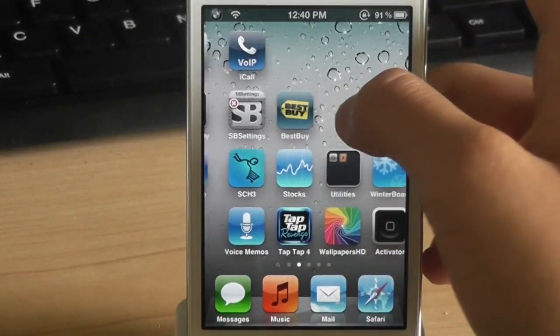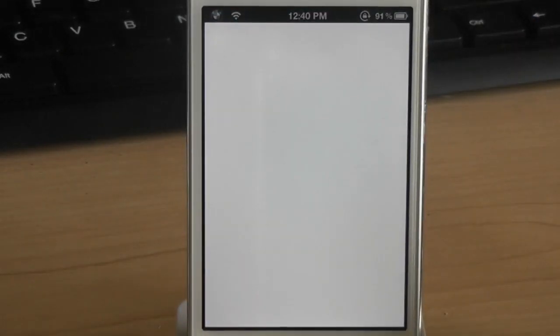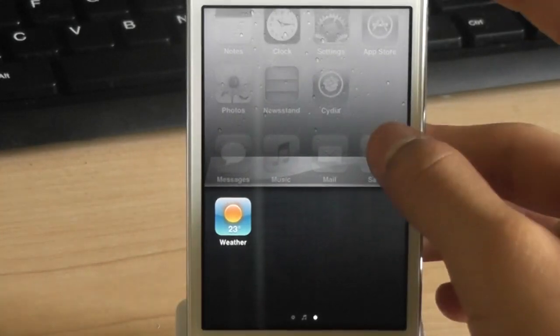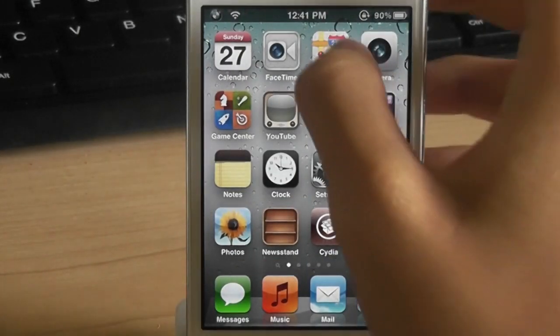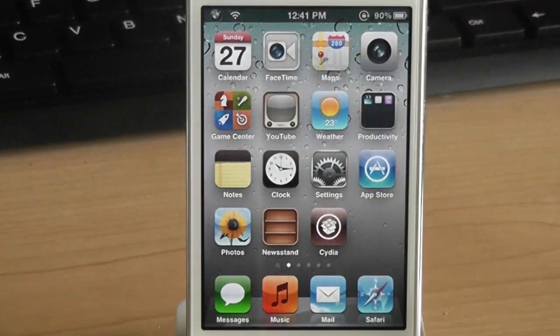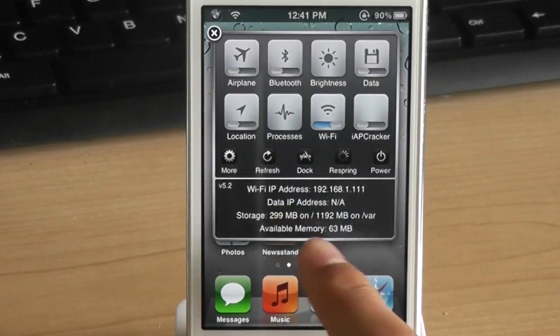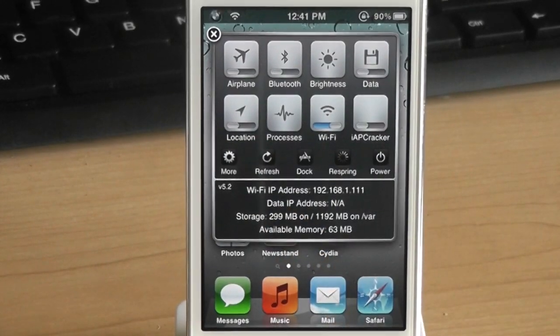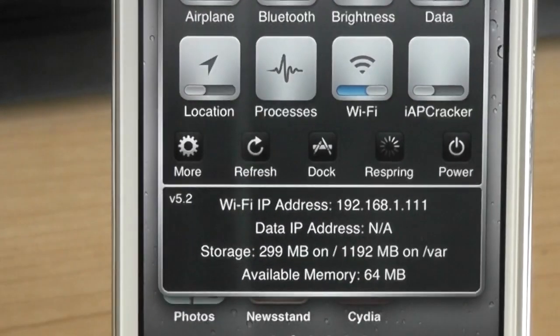And as you can see mine is at 50 megabytes. And even though I opened many applications, it's still at 50 megabytes. And now let's look at the SB settings again. It became 63 megabytes. This tweak kills applications and gives you more RAM.